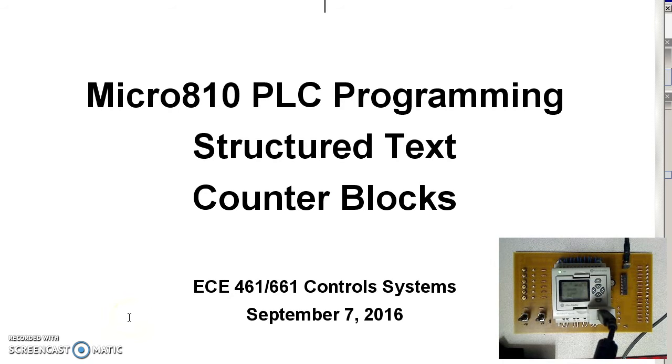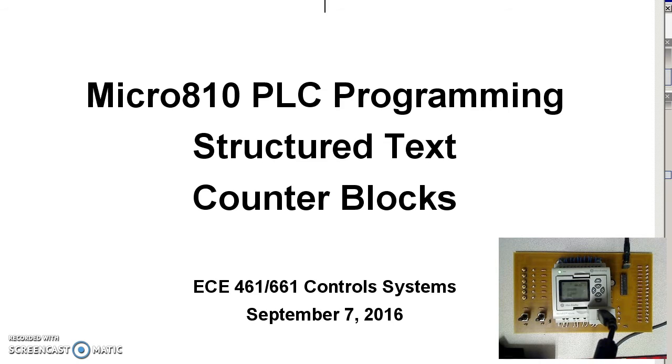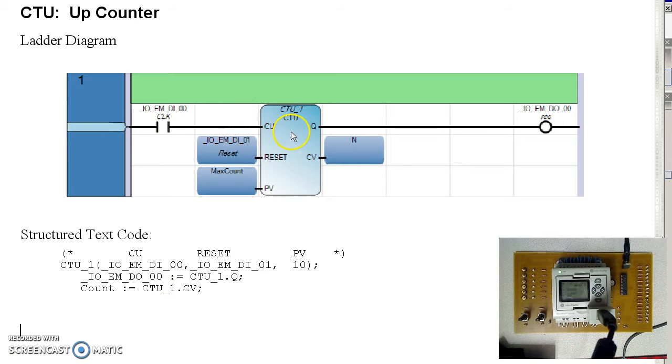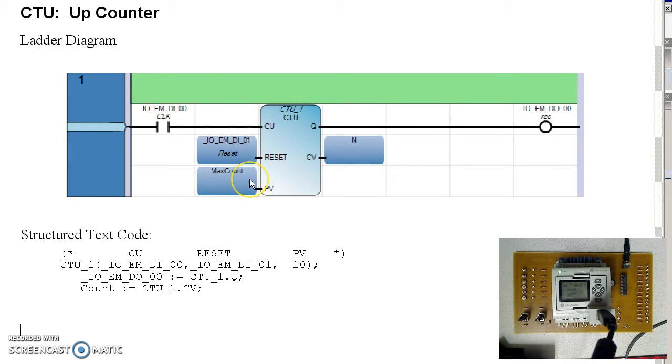Now let's look at counter blocks using structured text. Start with an up counter. Every time I hit button 0, I'm going to count up, counting up to max count, which in this case is going to be 10.